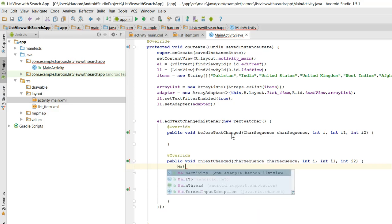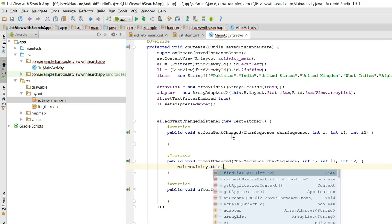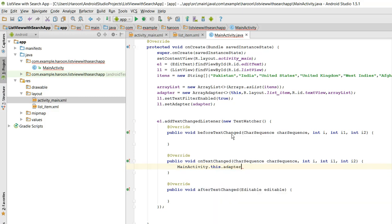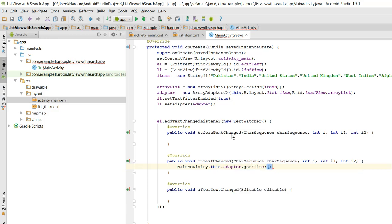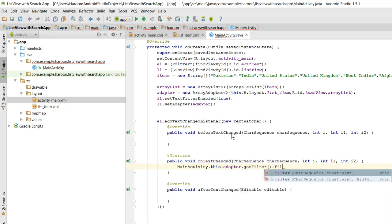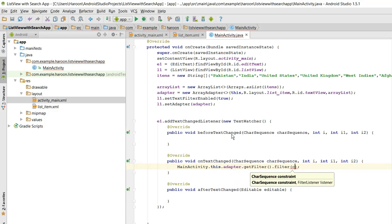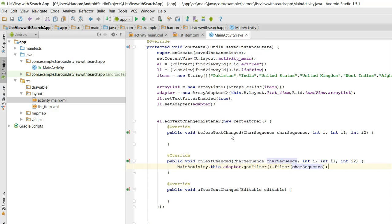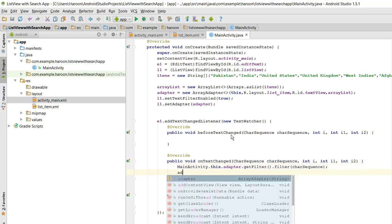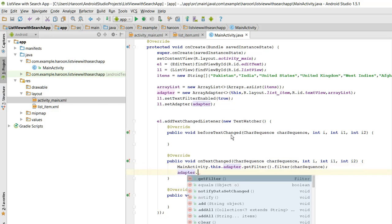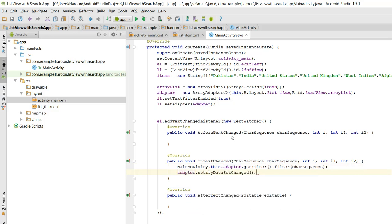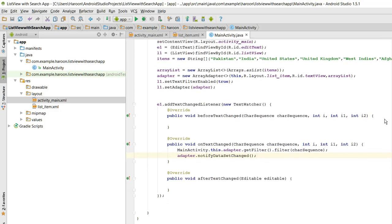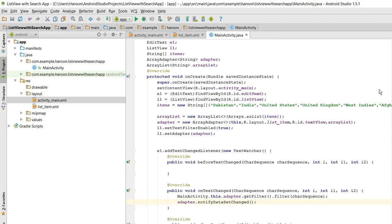MainActivity.this adapter.getFilter.filter, and in here we need to provide the character sequence. And finally we need to call the notifyDataSetChanged. Alright, so our application is now complete. Let me run the program application.